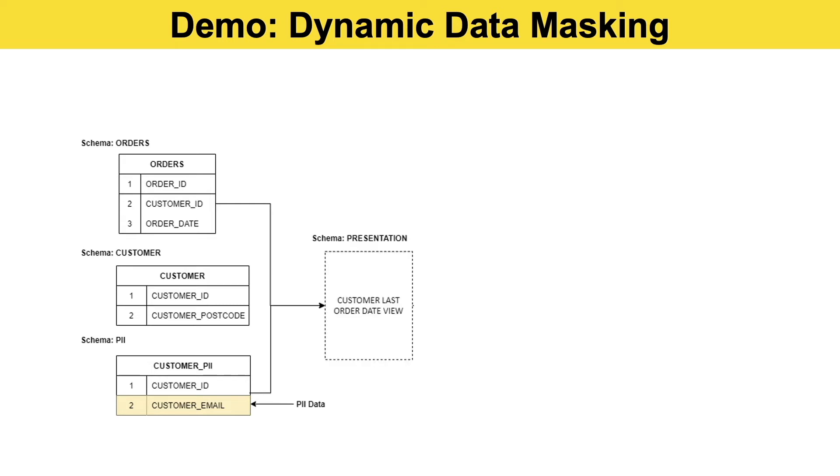So what we need to do is provide the business with a view so they can access the last order date for any individual customer. Some of those users aren't permitted to see the customer email address, so we need to find a way that we can mask that data at runtime.